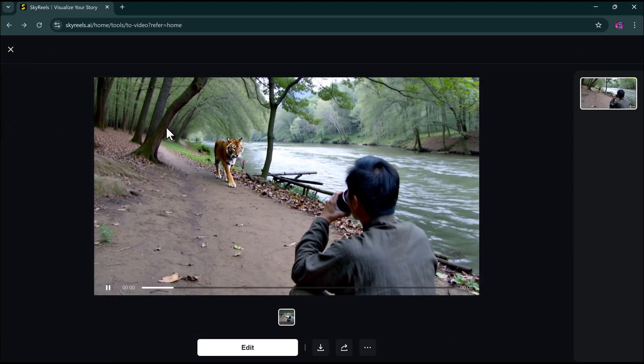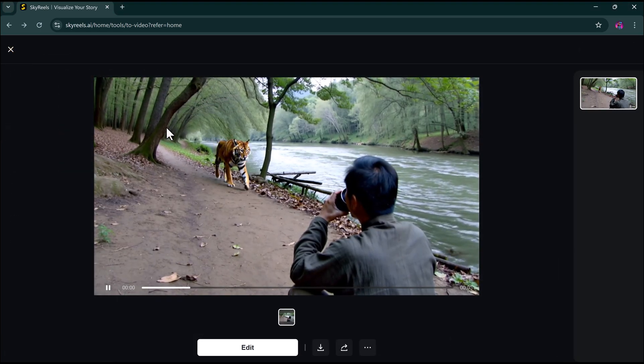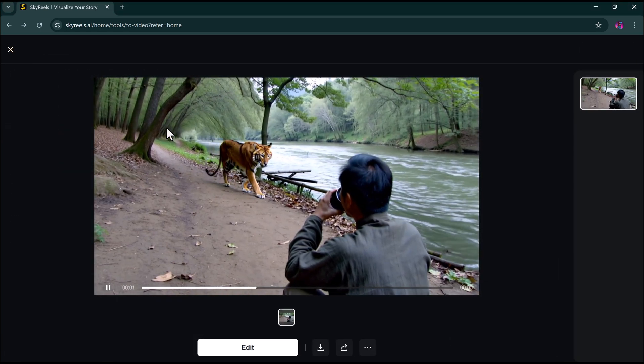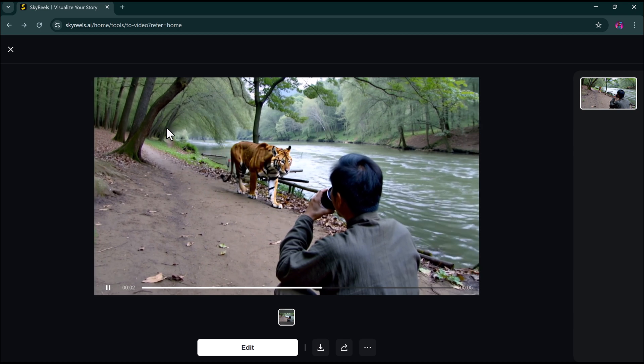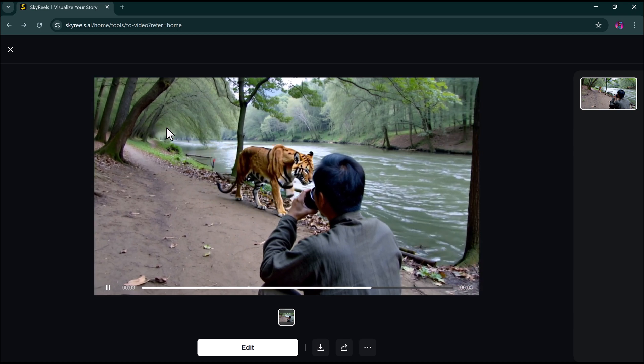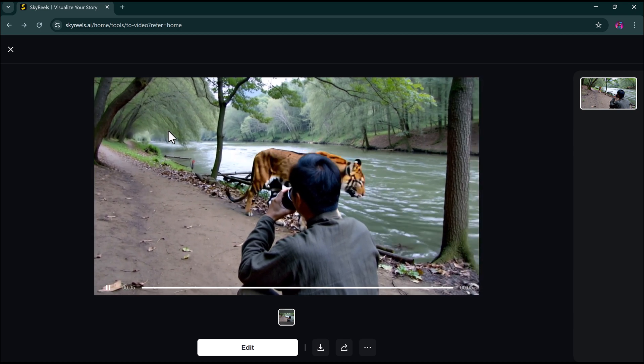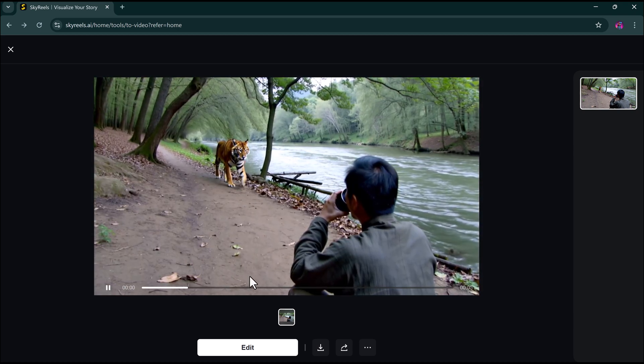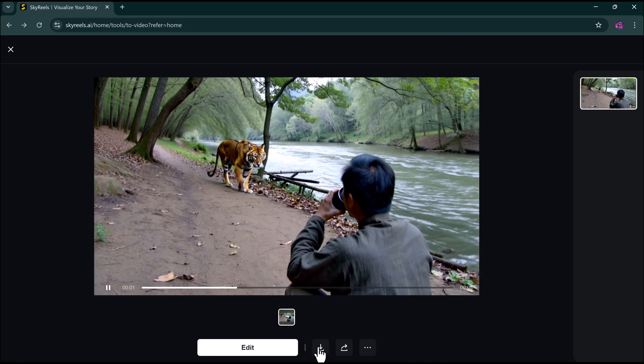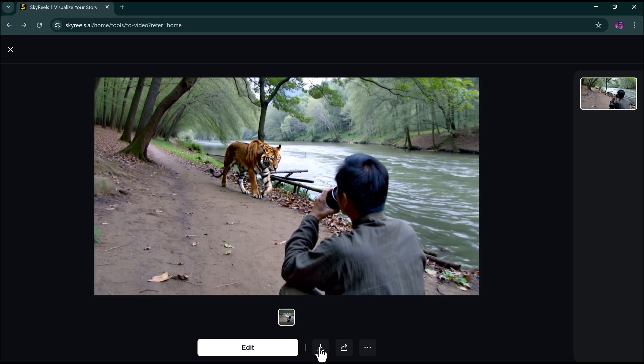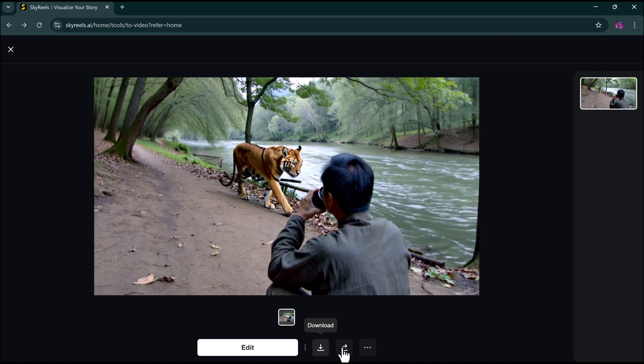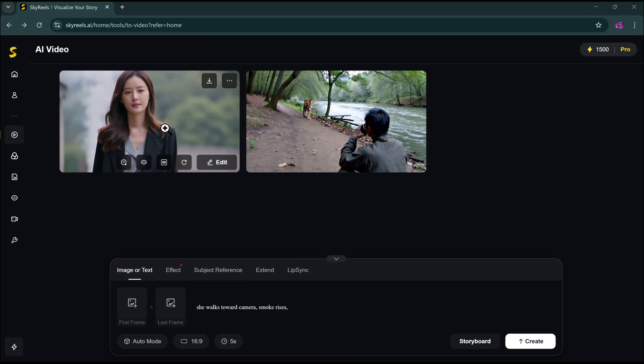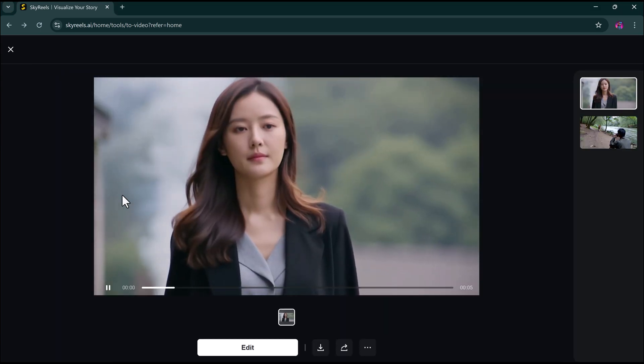And in just a few seconds, boom. Here's the result. Beautiful visuals, realistic motion. This is super impressive. And the best part, you can generate as many videos as you like.